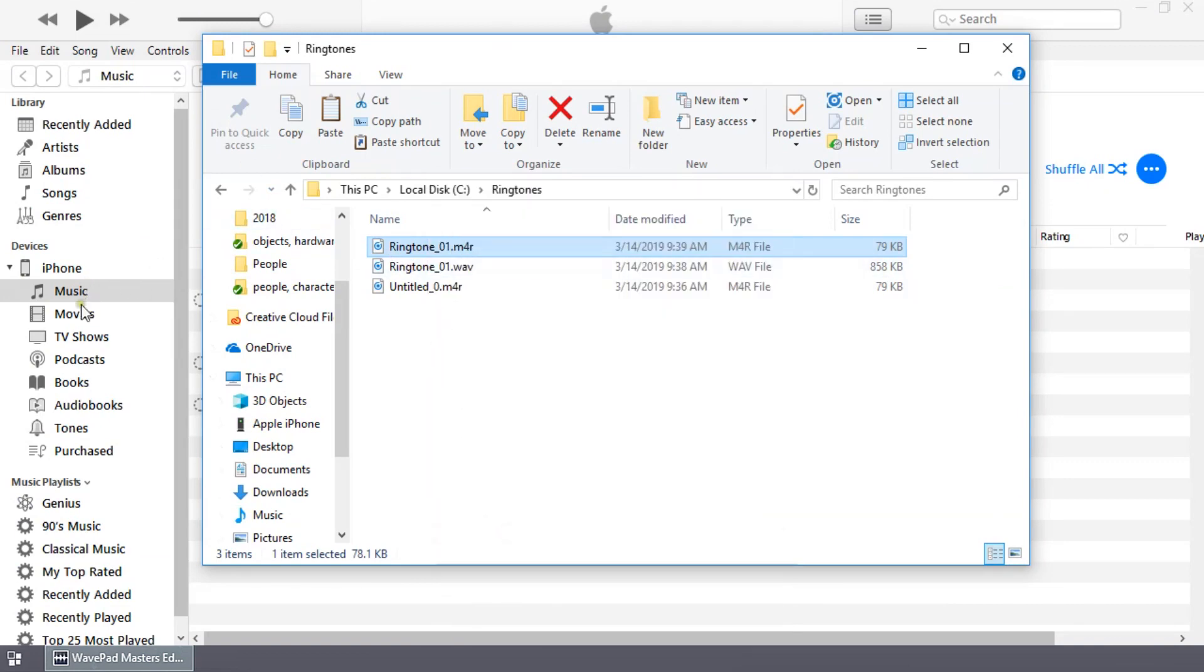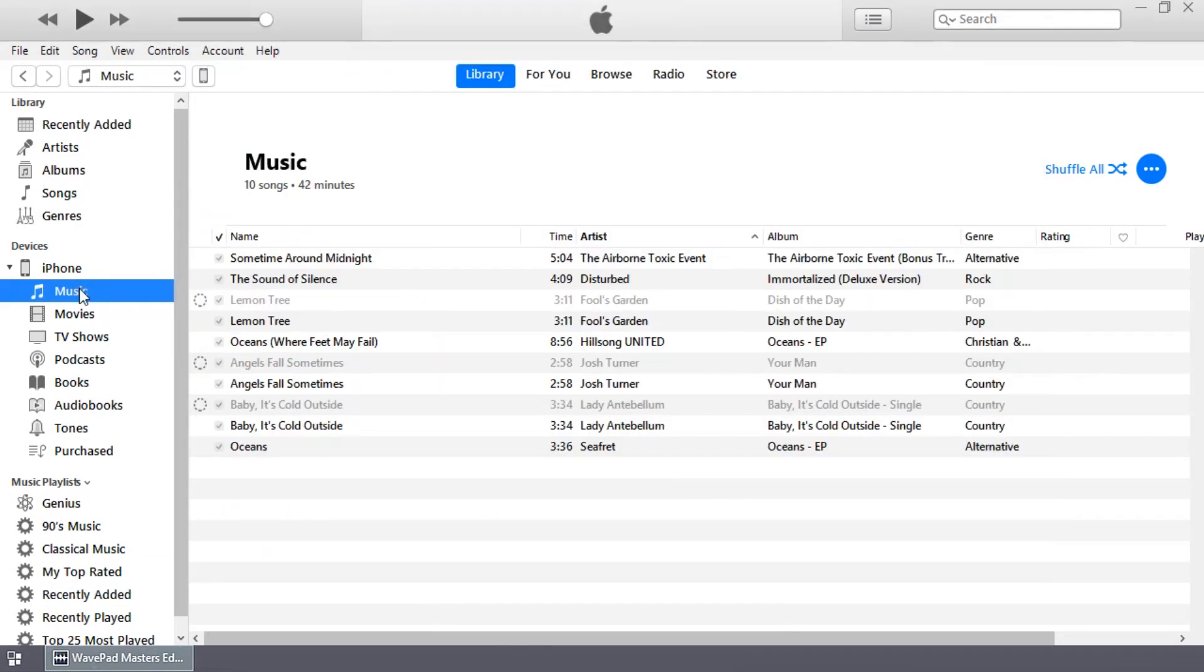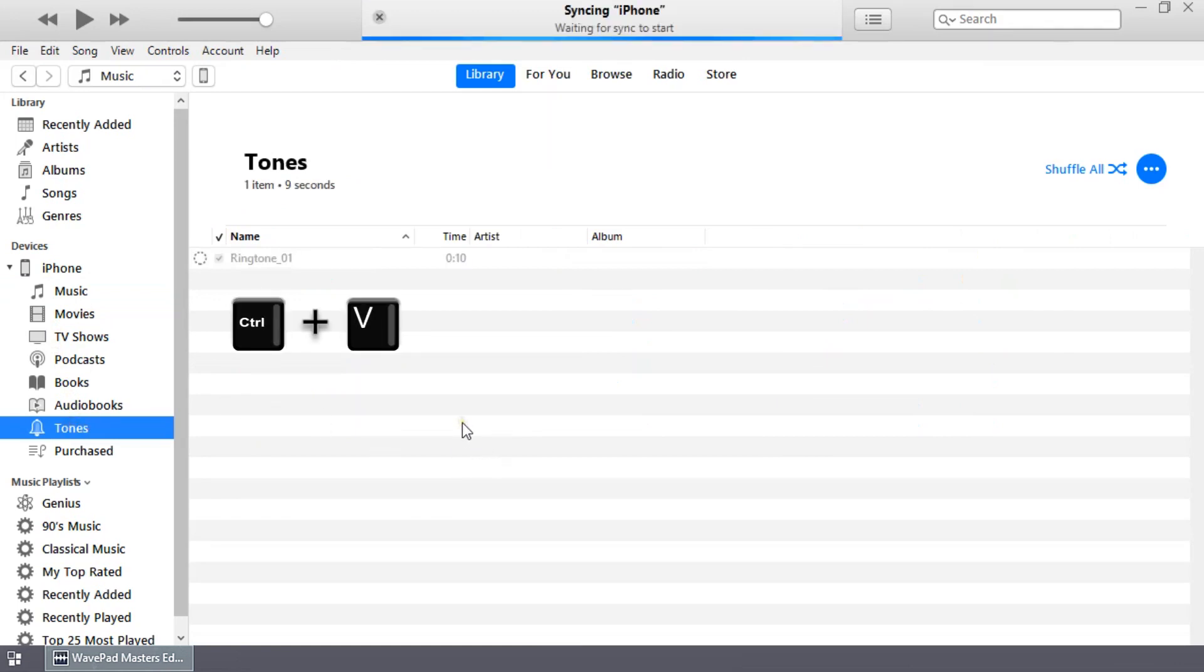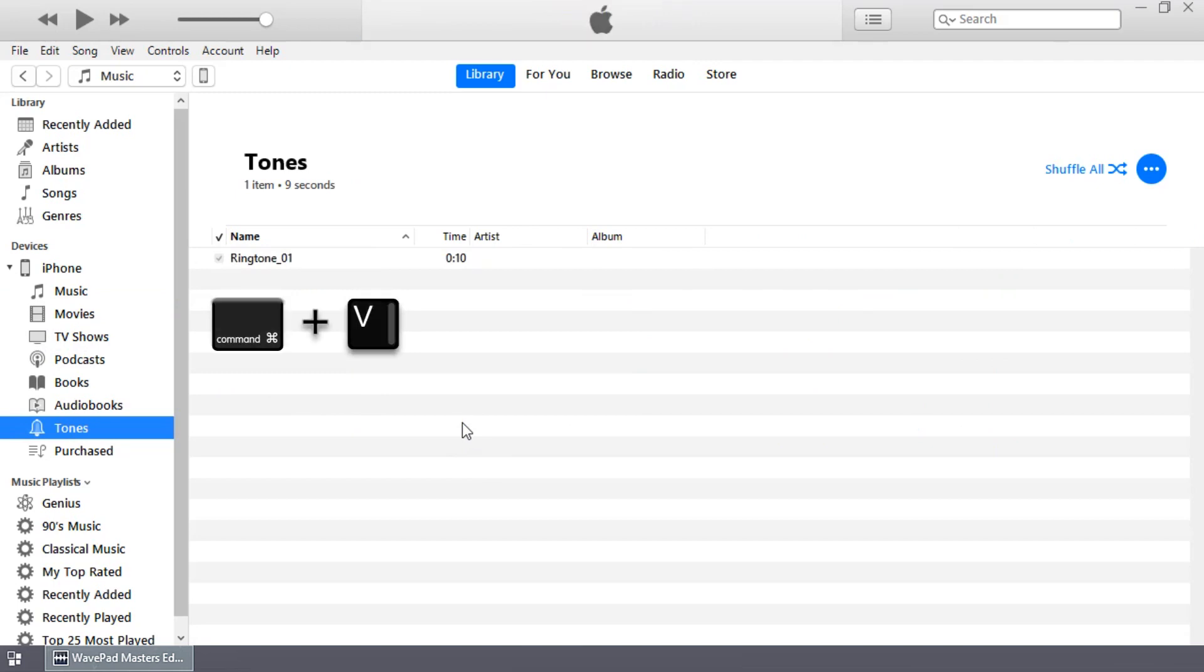Return to iTunes and go to the Library tab of Music. Click your device in the left sidebar, then click Tones. Paste your file here using Ctrl plus V on Windows and Command plus V on Mac. Your file will appear in your ringtones list on your phone.